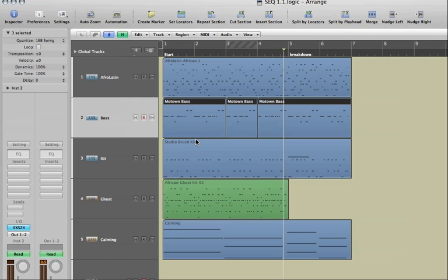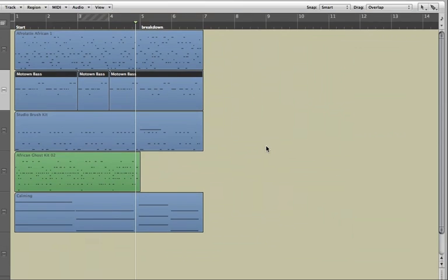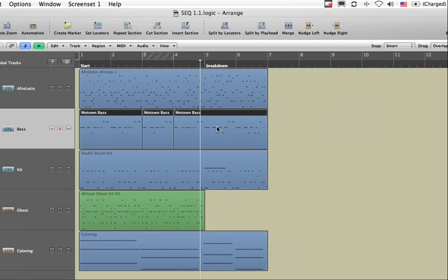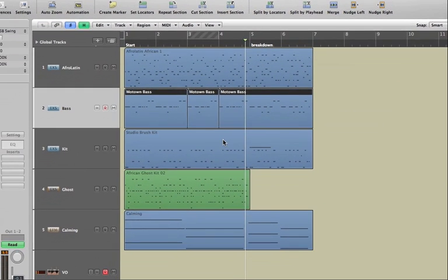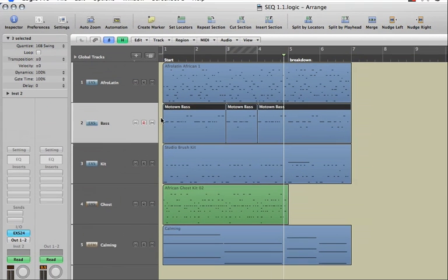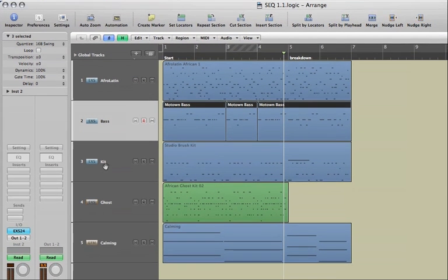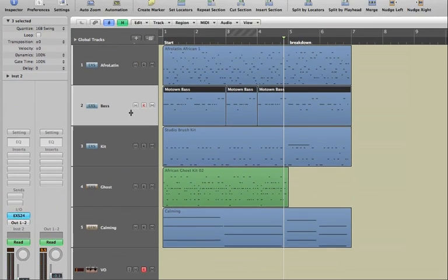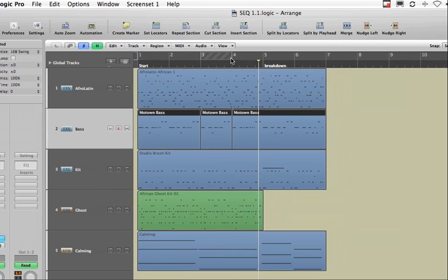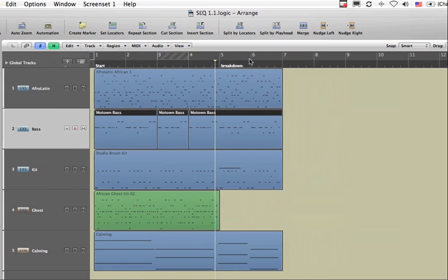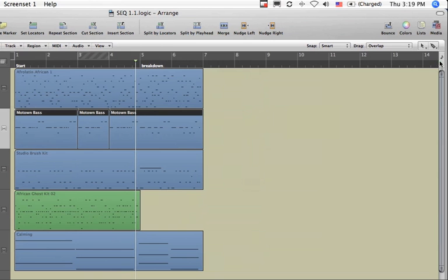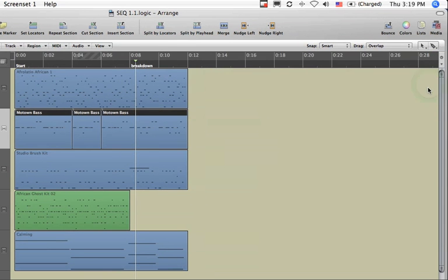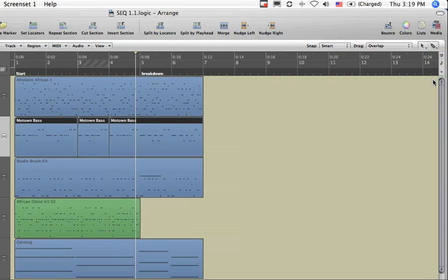For now, let's have a look at what's what. This is the arrange area. This is where you're going to handle regions, audio, and MIDI as you work with your Logic song. These are your tracks vertically, and horizontally you have a timeline. The timeline is currently set to bars and beats, and you could change that if you want to show time or to show both bars and time.